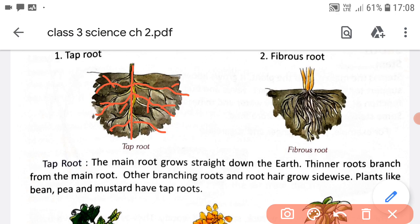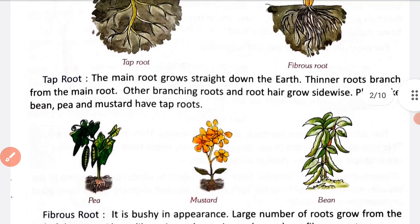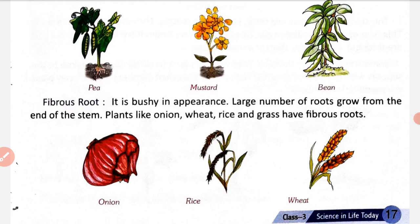In fibrous root, there are a large number of roots that grow from the end of the stem. Stem ke end se ek root na nikal kar, yahan par kaafi saari roots grow karti hain. Examples of tap root are pea, mustard and bean. Examples of fibrous root are onion, rice and wheat.